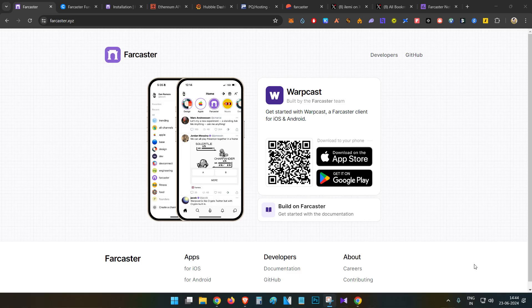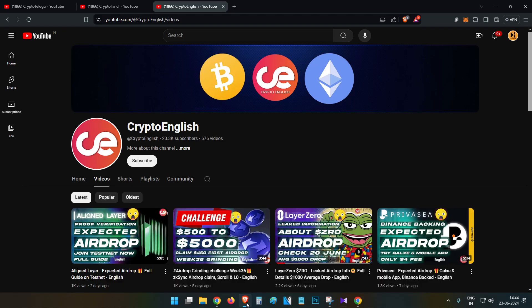Hello everyone, this is Harsha. Welcome to my channel Crypto English. Hi guys, in today's video we are going to talk about Farcaster and how to set up a node and how to link your Farcaster ID with your node. Everything will be covered in this video, watch till the end.